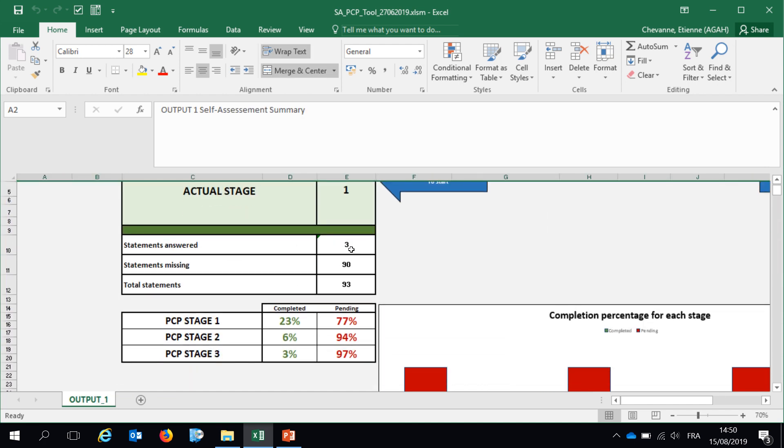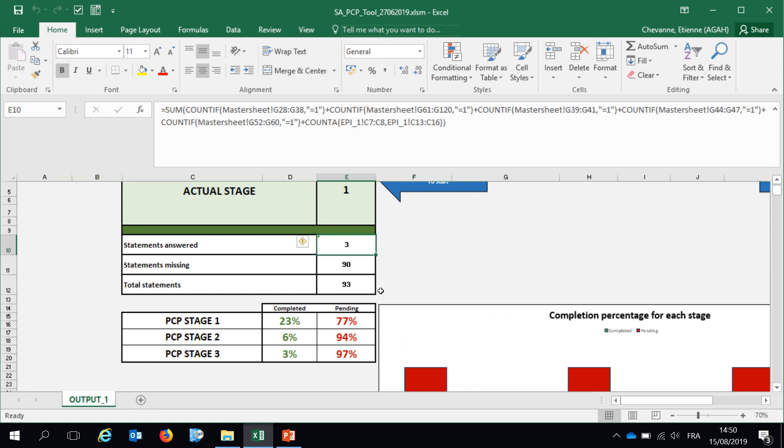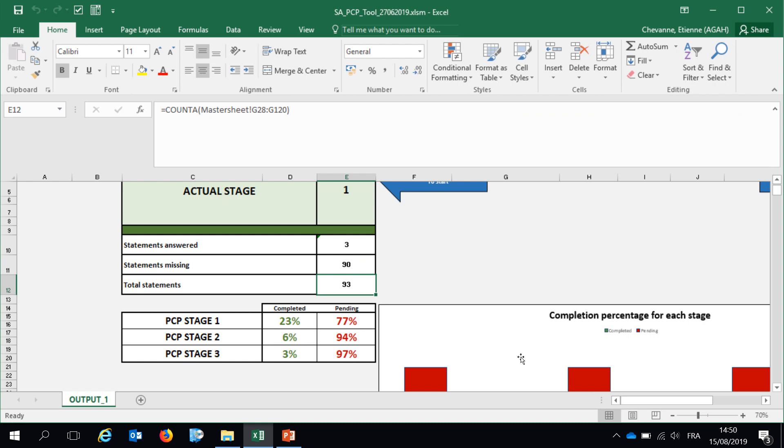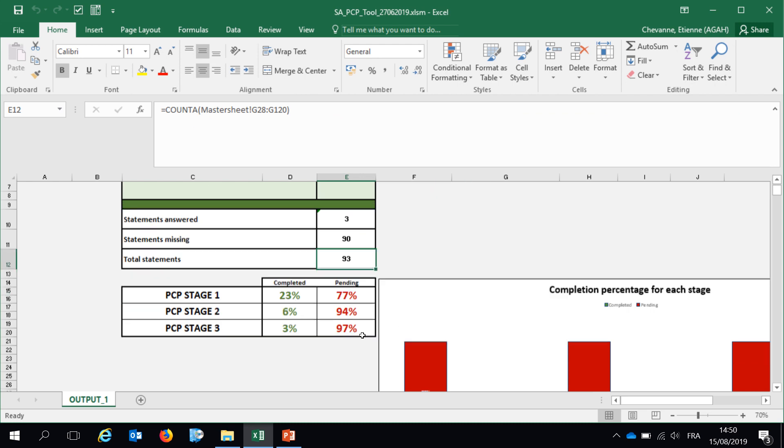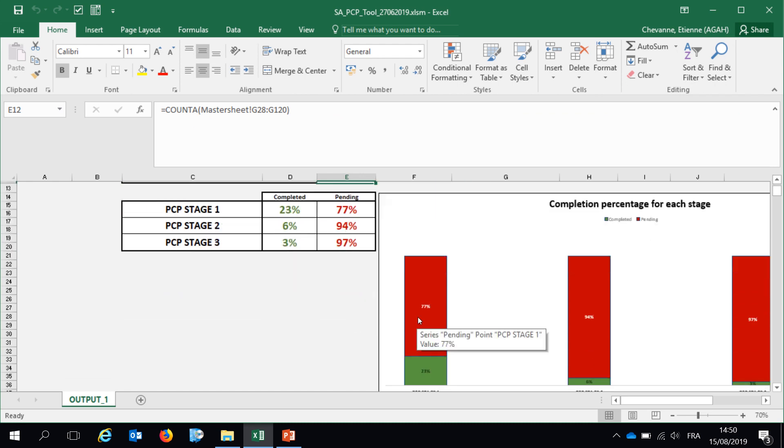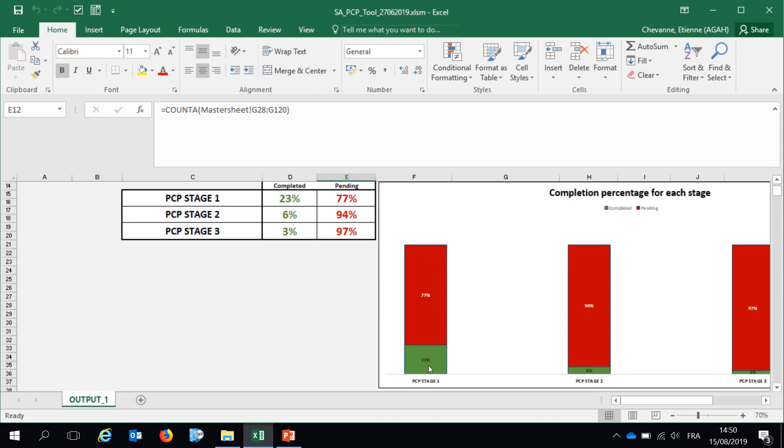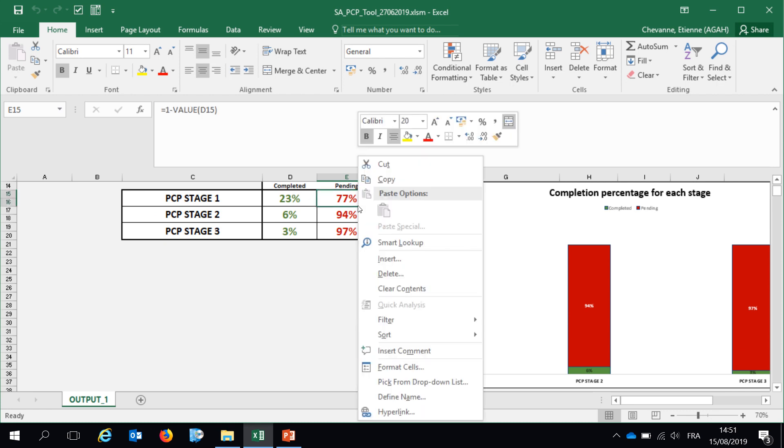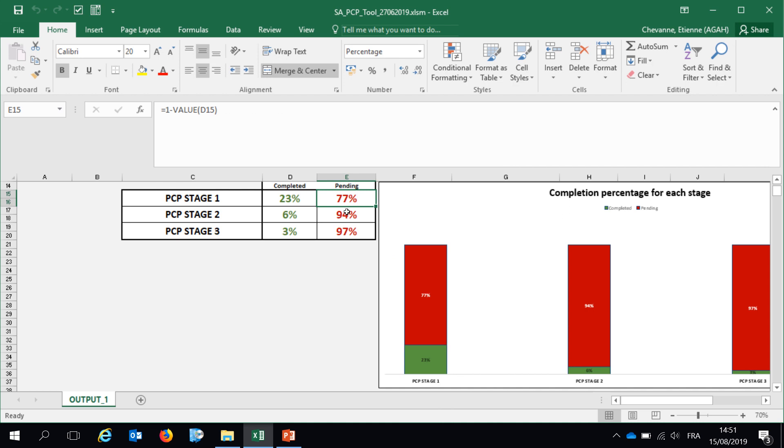Then we have not completed all the self-assessment of course, it's just a short video. But you can have an idea of how many statements have been answered and how many statements are still missing out of the 93 statements. You have some visualization by PCP stage where you can easily see how many statements were completed and how many statements are pending.